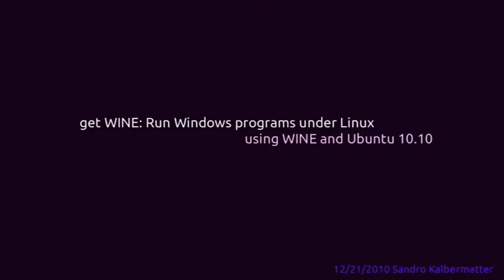Wine is a program that allows you to run Windows programs under Linux. Unfortunately, not all Windows programs are supported, but all of Kalsan Freeware from www.kalsan.ch.vu runs also on Wine.